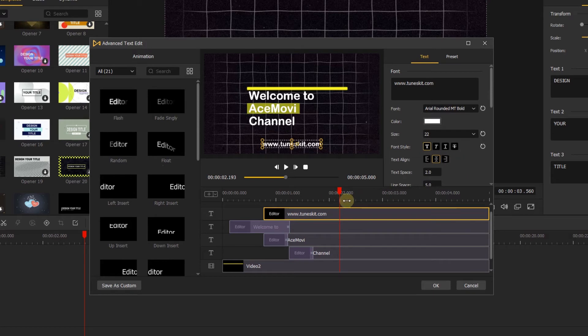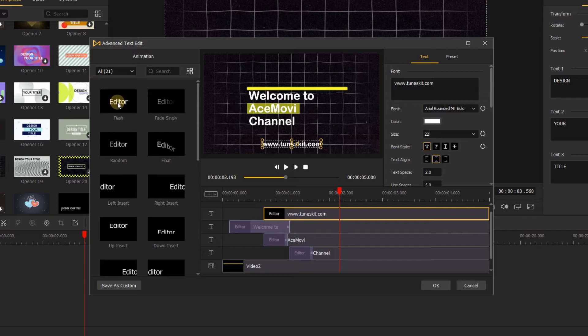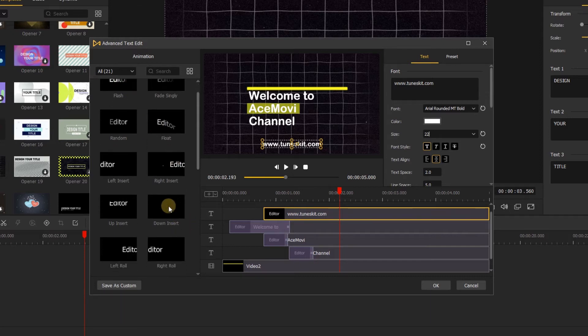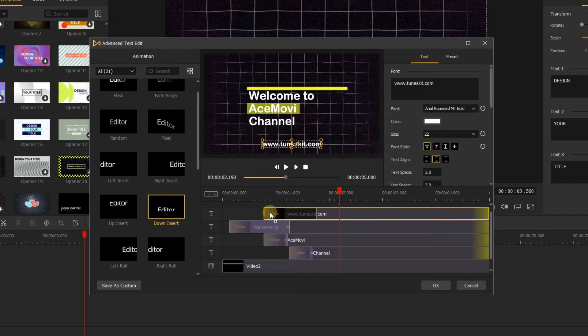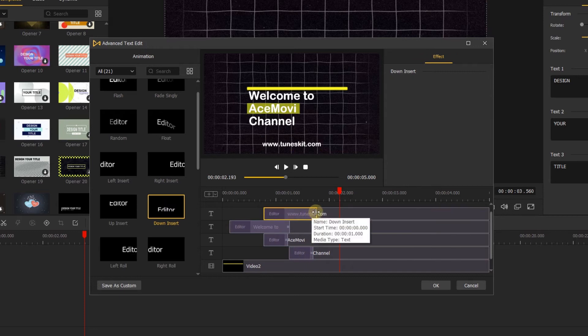Then go to the left side. Here we have many animation for the text, just hovering on the animation, you can preview it, and find the animation you like, and drag it to the text. By dragging the animation on the text, you can change the duration of the animation.